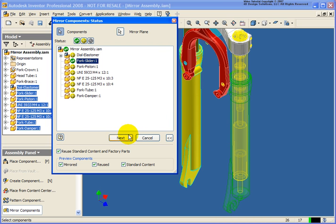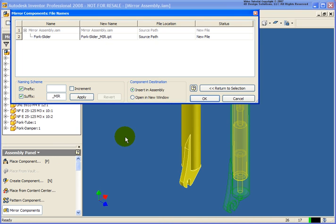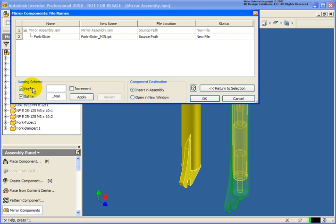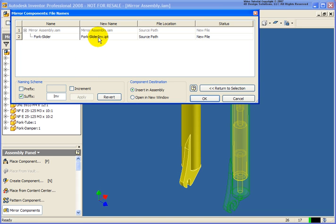We'll go ahead and click the Next button. From the Mirror Component file name section, this is where you can specify the new file name. You can manually type it in by double-clicking inside that field. There's also a naming scheme where you can set a prefix or suffix. For example, if I change this to INV for Inventor and apply it, you'll see it is now prefixed with INV.